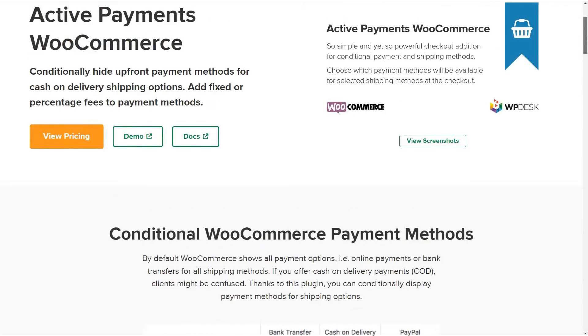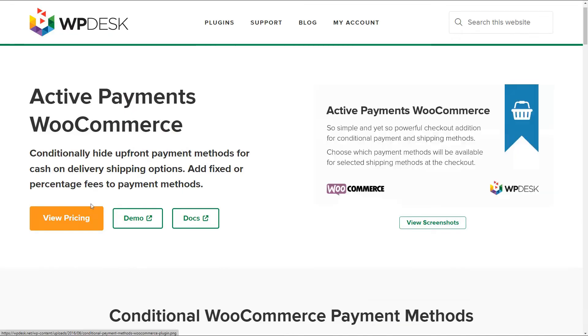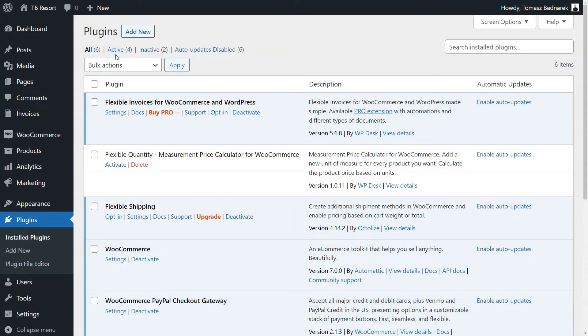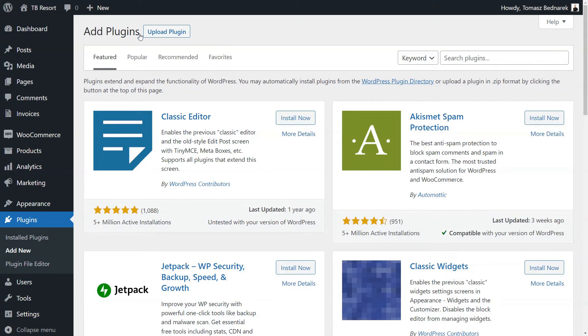You may choose the standard subscription or go with the All Plugins Bundle, which includes many plugins that will help you improve your WooCommerce store. Okay, let me show you now the Active Payments plugin in action.